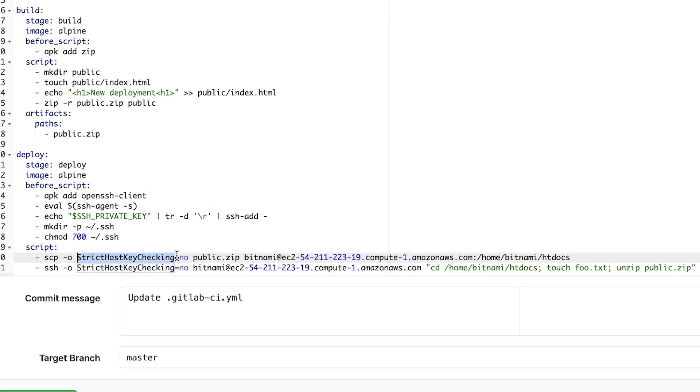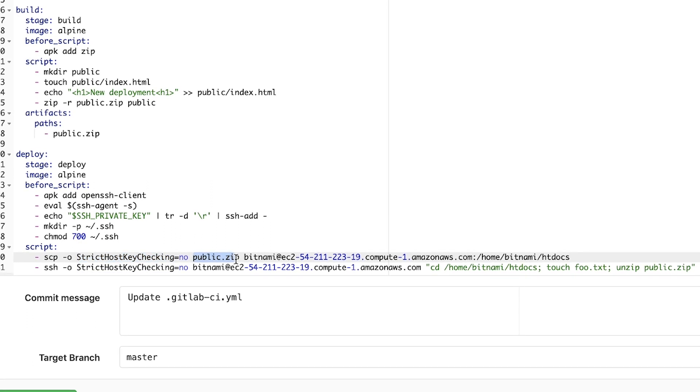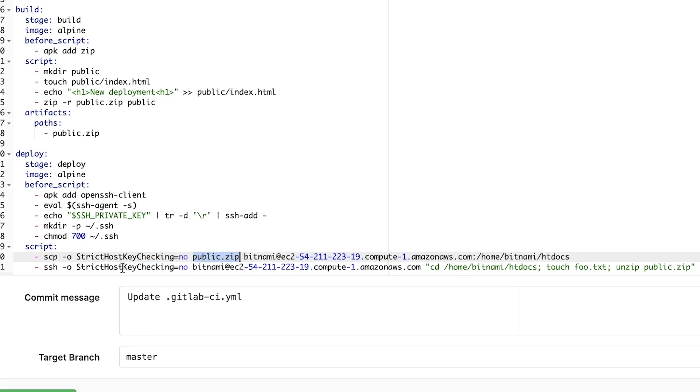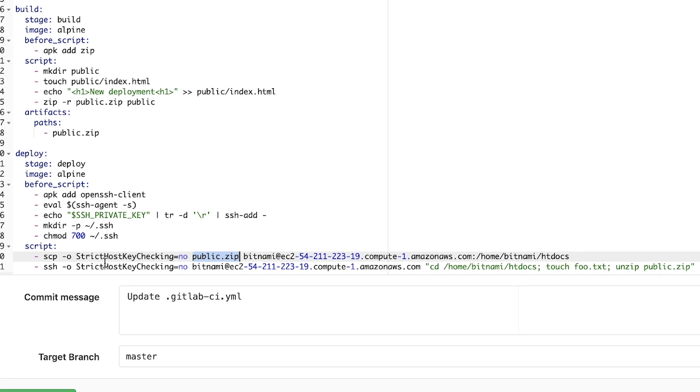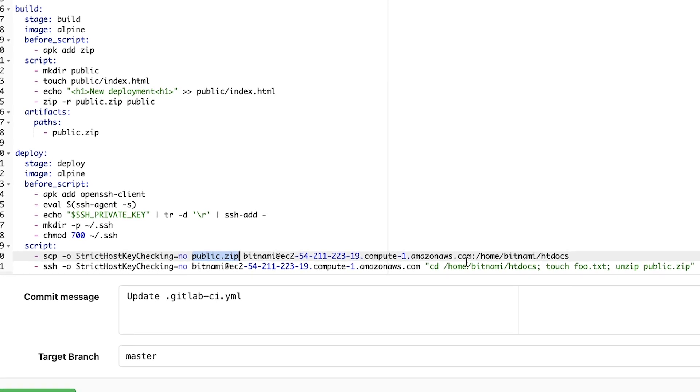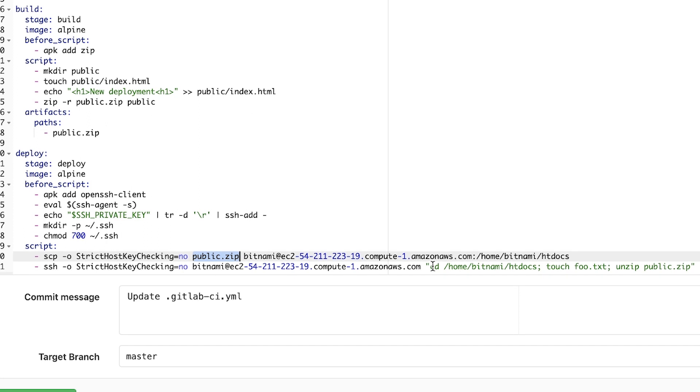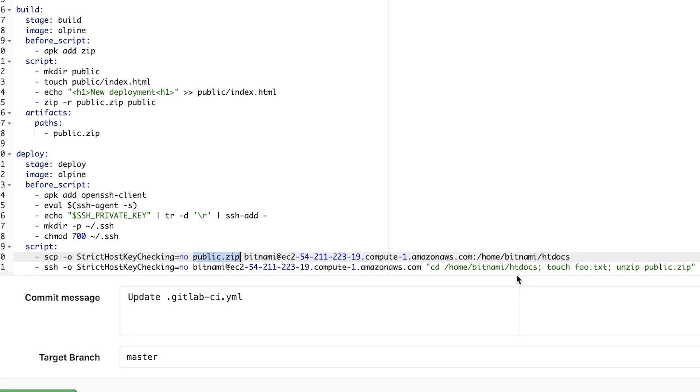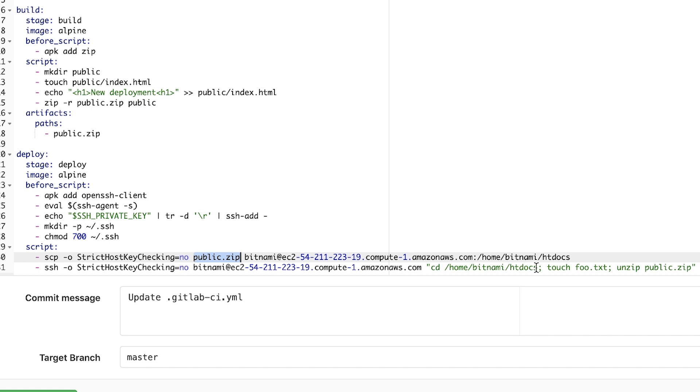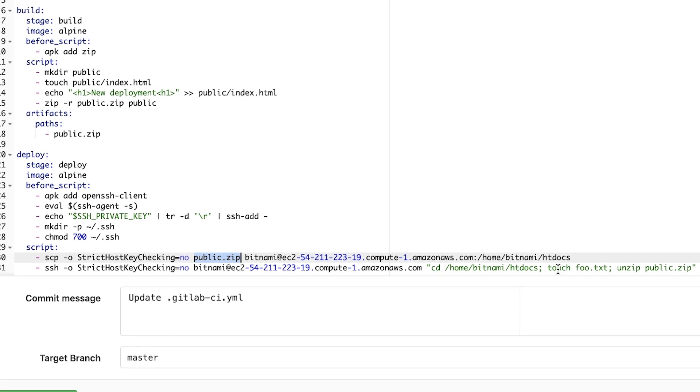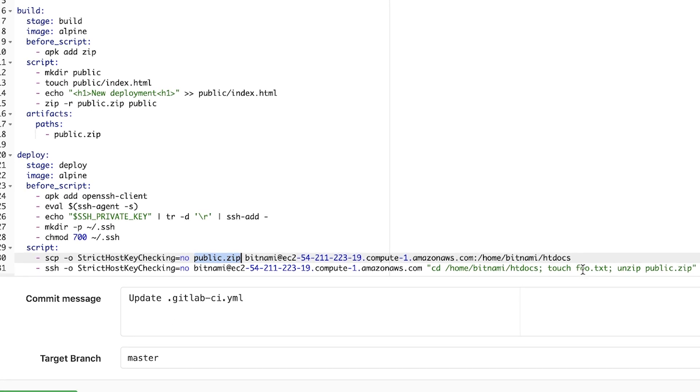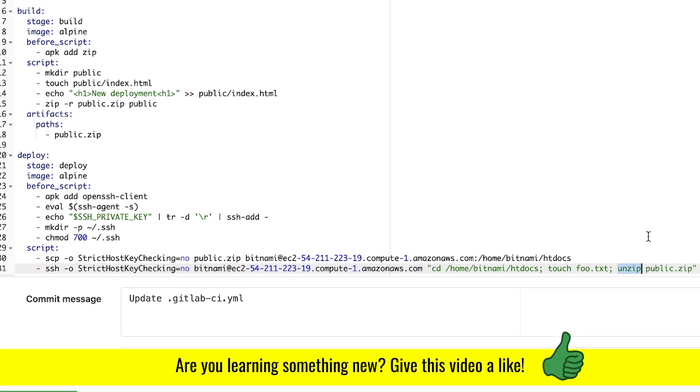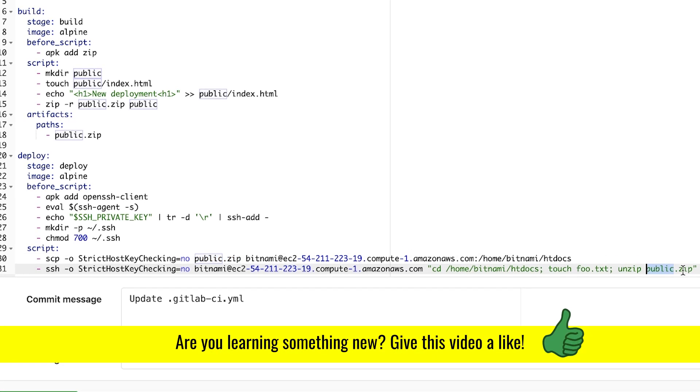So far, we have transferred this file to the server, but nothing has changed. The next step is to connect to the server using SSH and to run a few commands. So the commands that I'm running here are just to demonstrate how you can run commands on the server. I'm switching to this htdocs folder. I'm creating a new file just to show you how to create a file. And then I am unzipping the public.zip file.